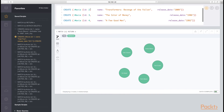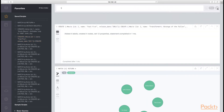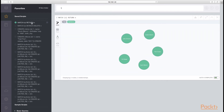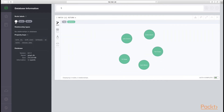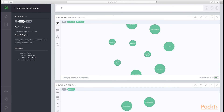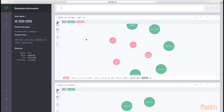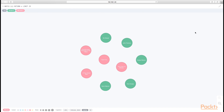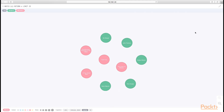Let's run this in the browser. We'll create all four movies at once. Neo4j will tell us that it added four labels, created four nodes, and set twelve properties. Now when we return all of the nodes in our database, you will see we have more information. Let's change the color to show a distinction between movies and actors. Now you'll see that we have five actors and four movie nodes.